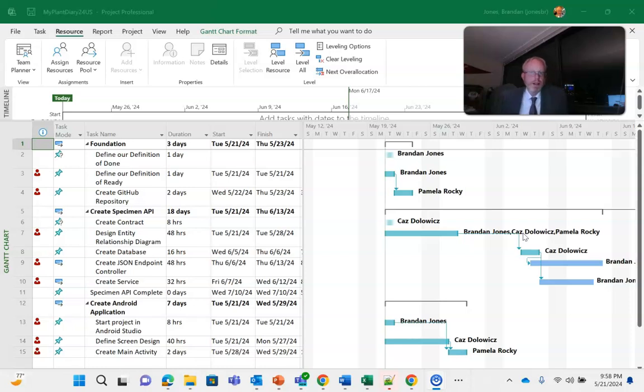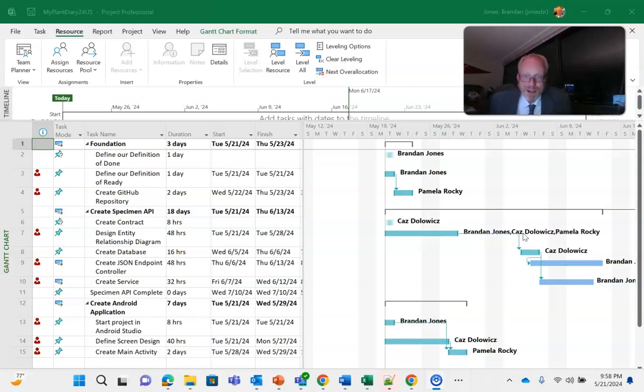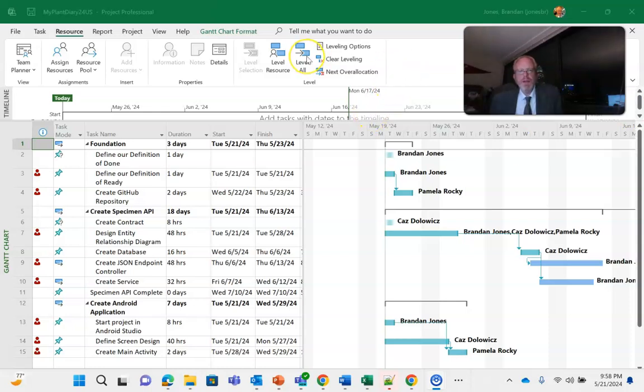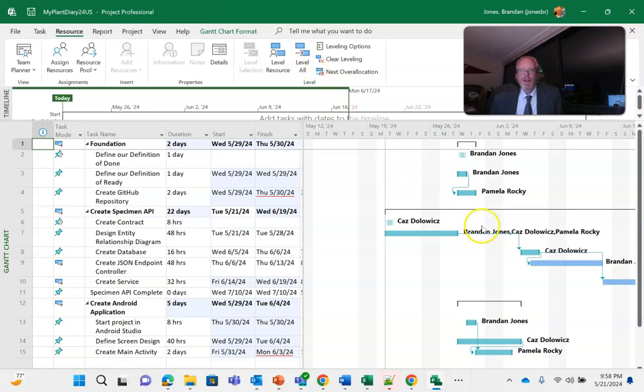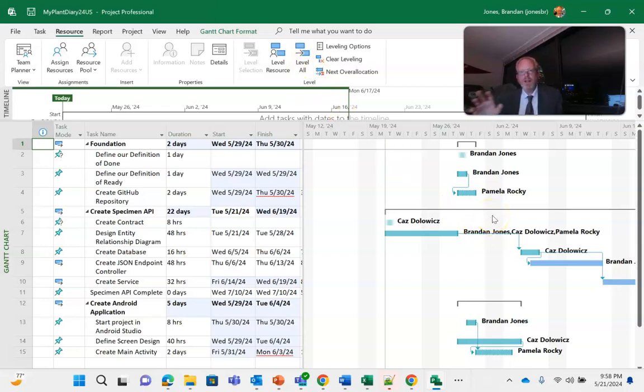But watch what happens when I say level all. Notice that a lot of these tasks have now moved because it's trying to say okay, I know I have an over-allocated resource and that did pose some challenges on our schedule.